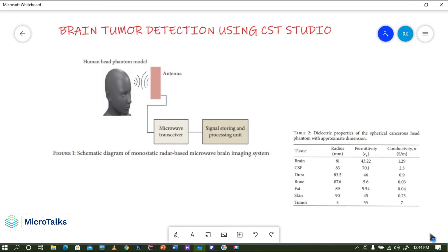The second part will cover the antenna design. We will be looking at a UWB — ultra wide band — antenna, designing a microstrip patch antenna, either rectangular or circular, to achieve ultra wide band performance. In the third part, the entire brain head phantom model will be created inside CST, simulated against this antenna for brain tumor detection.